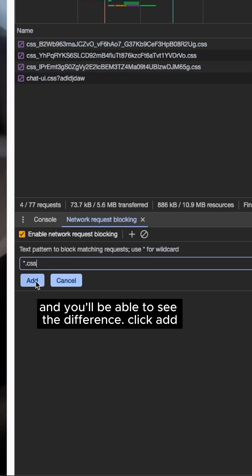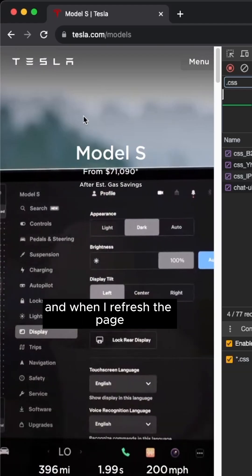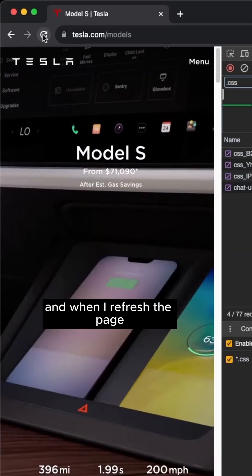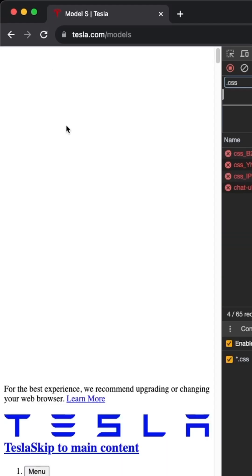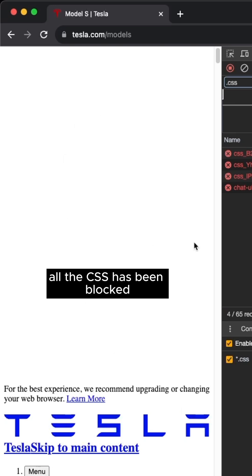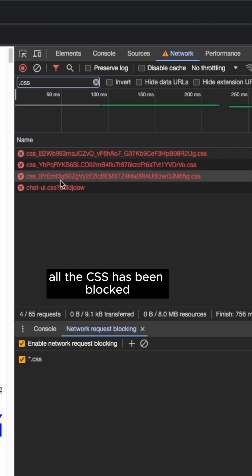Click Add, and when I refresh the page, all the CSS has been blocked.